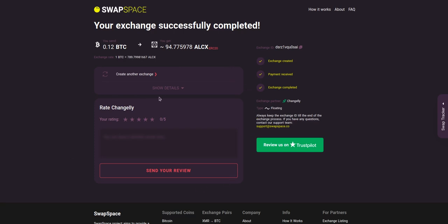Rate your experience with the chosen exchange service with our in-build rating system, or leave a full review about SwapSpace on Trustpilot.